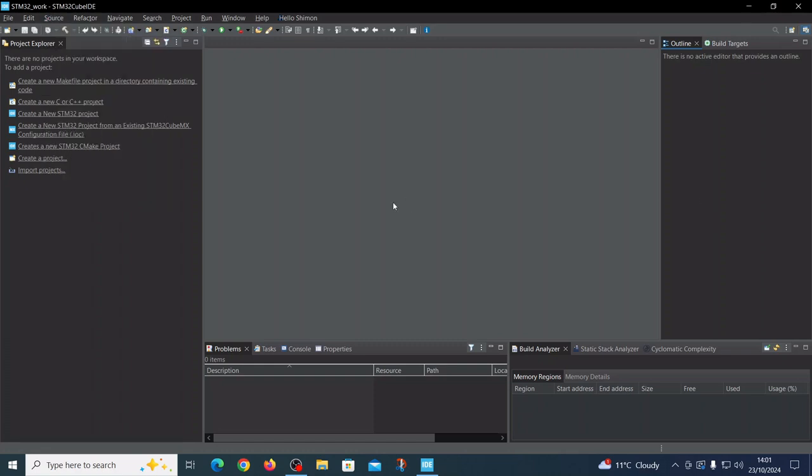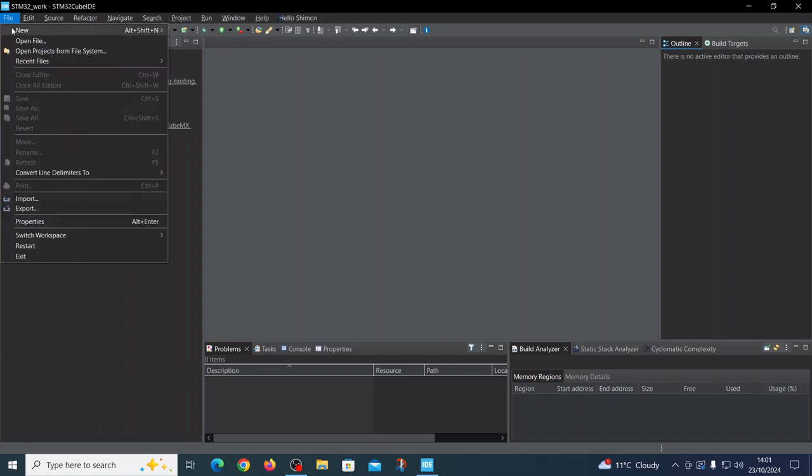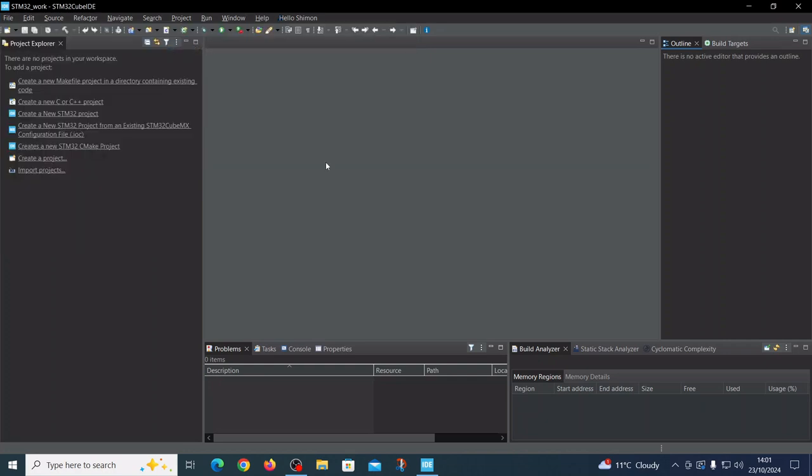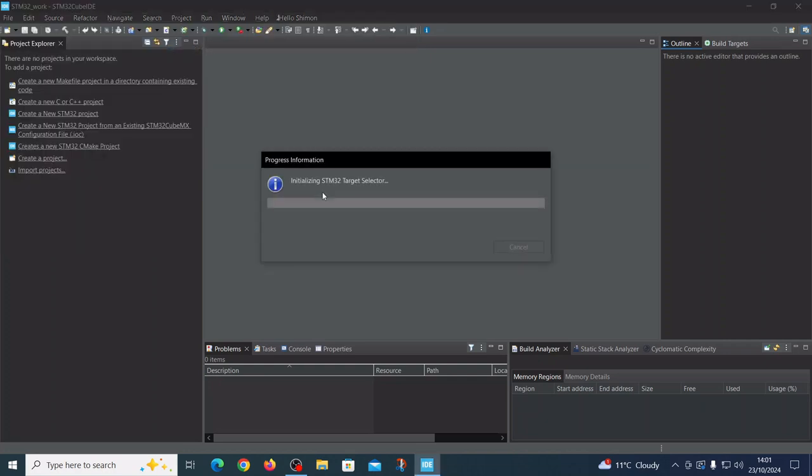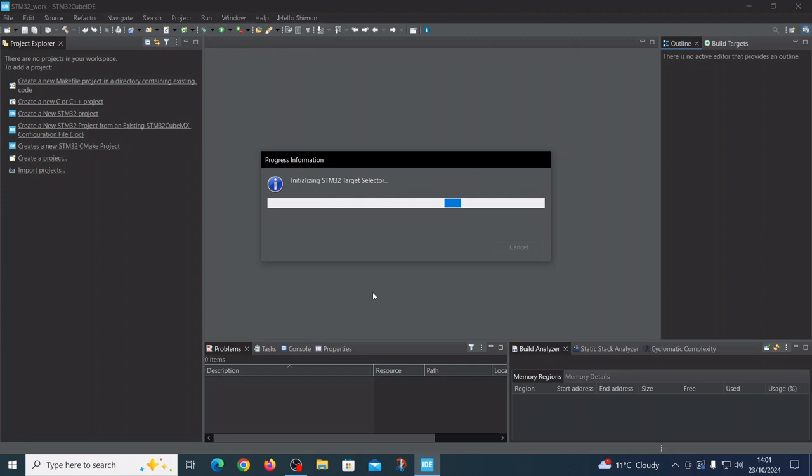Now let's create the project in the Cube IDE environment which will send the UART message. We start with file, new STM project. The interesting thing is that this editor, this Eclipse-liberated editor, is writing code for itself and we have only limited space to write our own code.